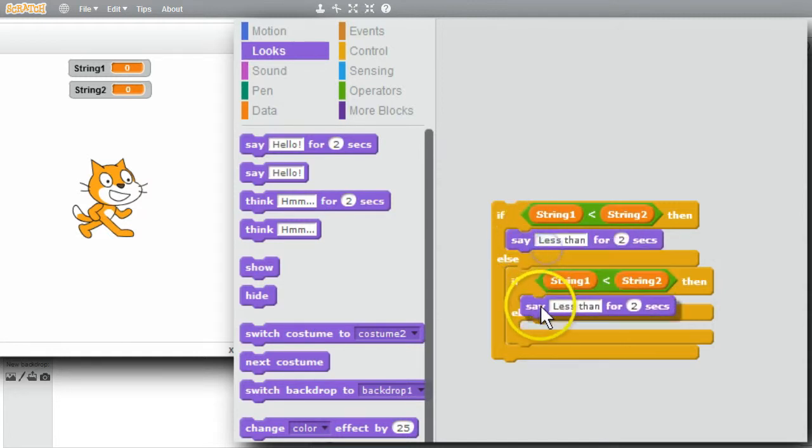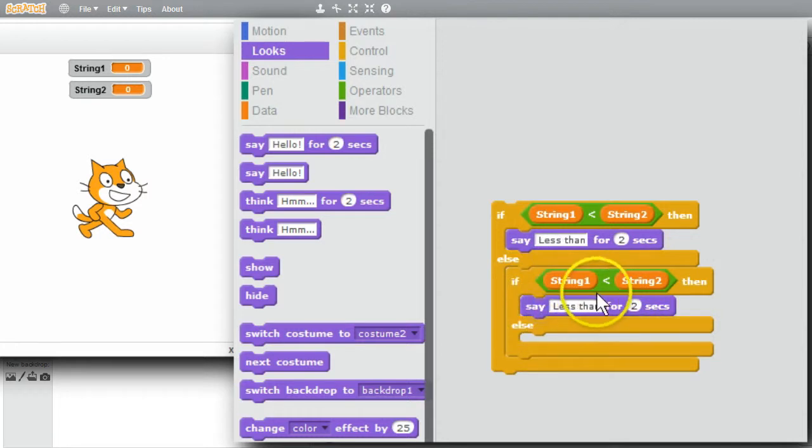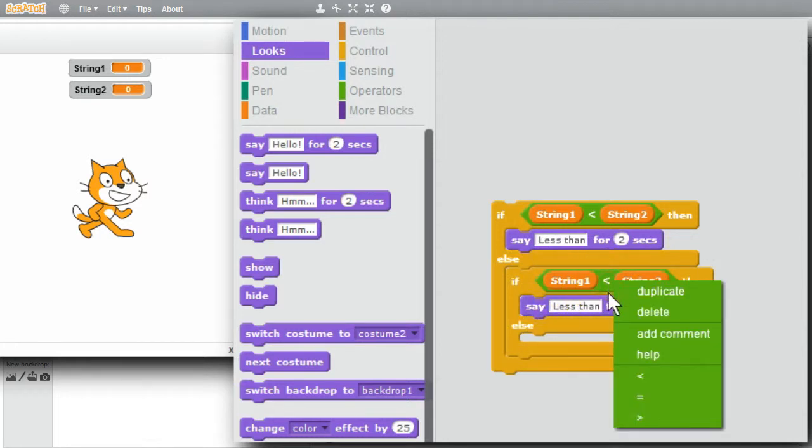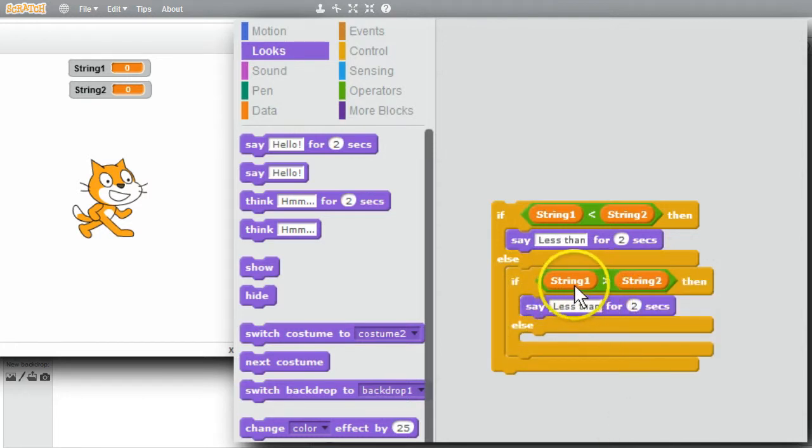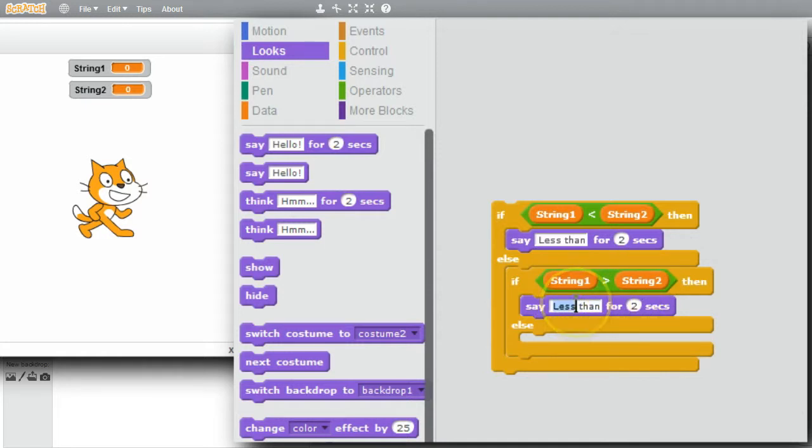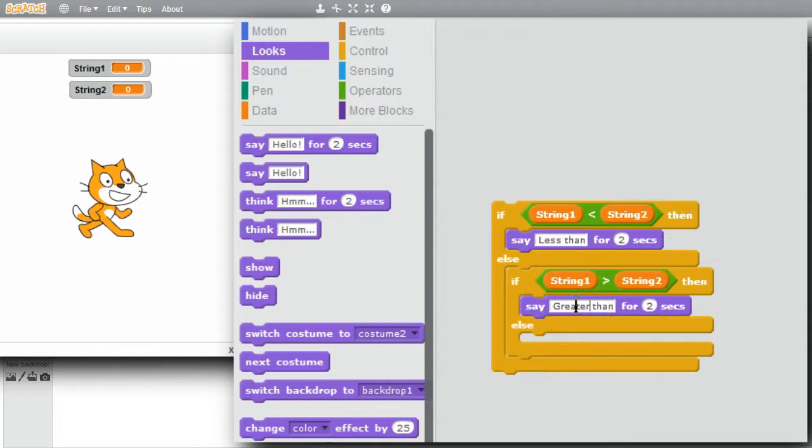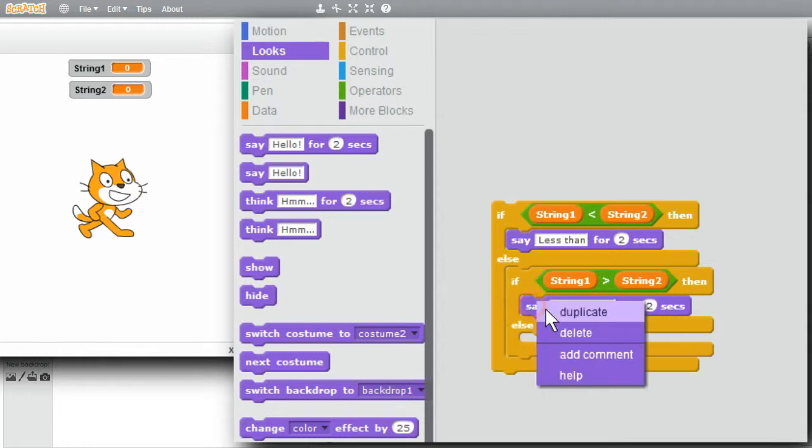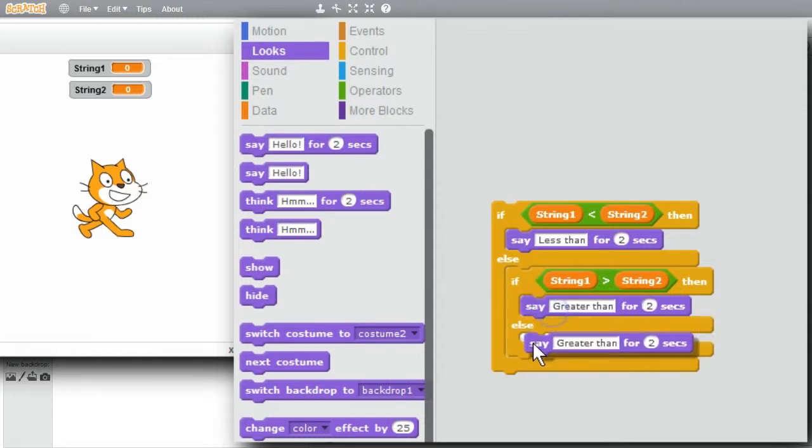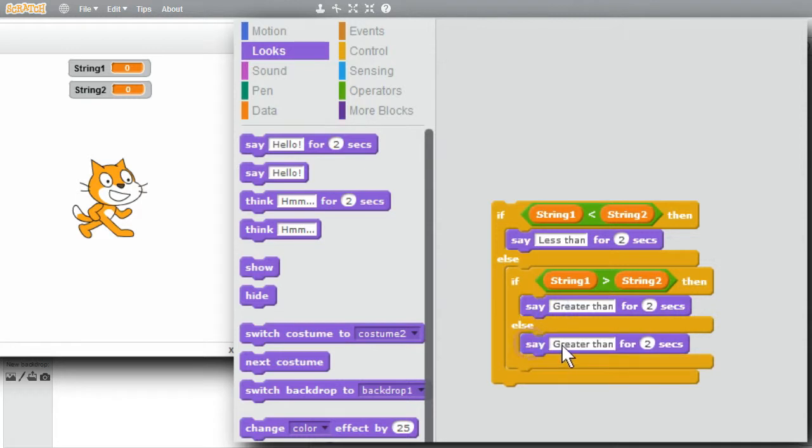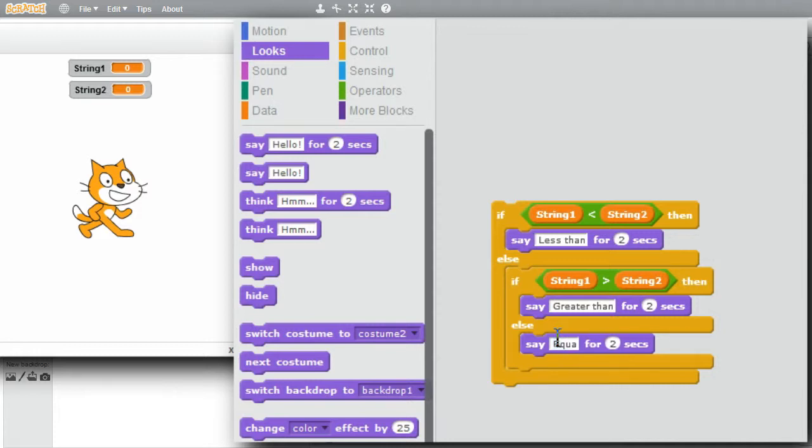Copy. And I'll right-click. Greater than. If String 1 is greater than String 2, I'll change less to greater than. Copy. If String 1 is not less than String 2, and it's not greater than String 2, it must be equal to String 2. So I'll say equals.